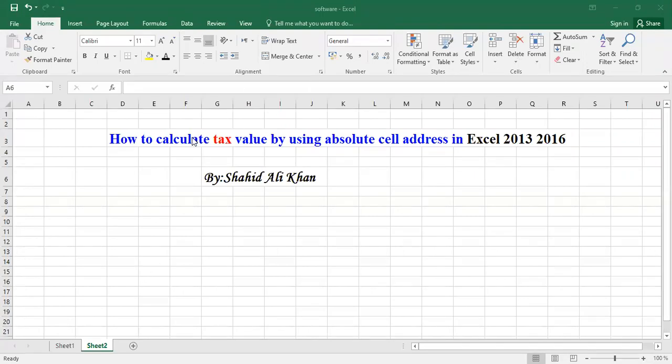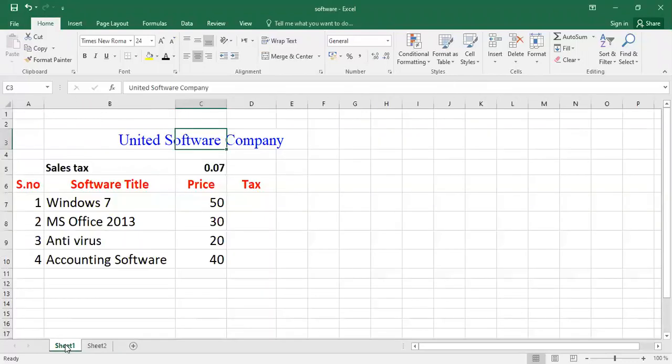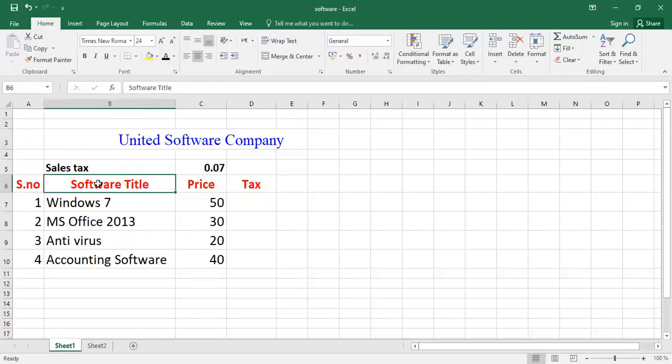towards the sheet. I have already stored a sheet. In that sheet we have different values - for example, this one is United Software Company and we have different columns. You can see there is a software title, for example Windows